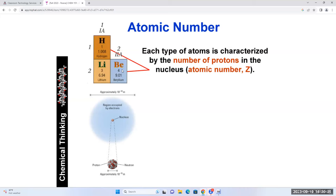So far, this is what we know: we know how to determine the number of protons an element has. We go to the periodic table and take the whole number - that is the atomic number or the number of protons it has. If you know the number of protons and somebody asks you the number of electrons when it is neutral, it's going to be the same as the number of protons. That's how we determine the number of protons and electrons of a given element.